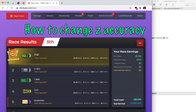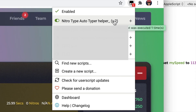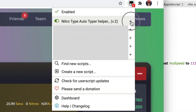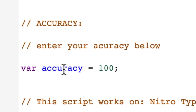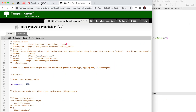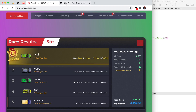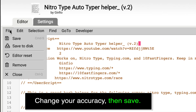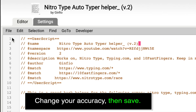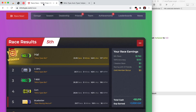Now let me show you how to change the accuracy. Click on the TamperMonkey extension, then click the plus sign next to the auto typer helper, and click 'Edit'. Here is your accuracy setting — mine was 100% in the previous race. I'm going to change it to 97. After changing it, click 'File' then 'Save', or press Command+S. That's how you change the accuracy.